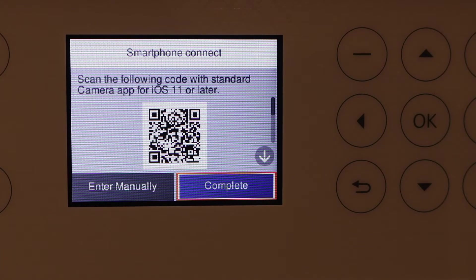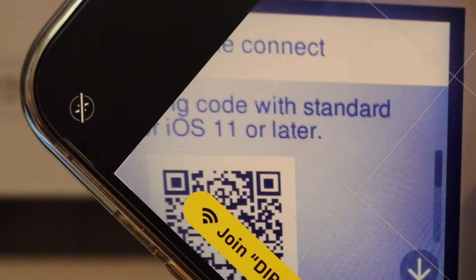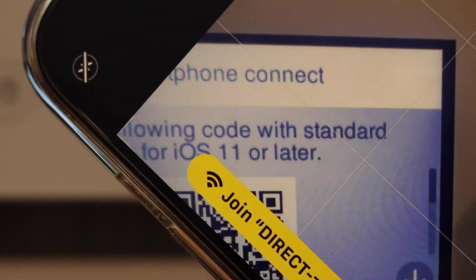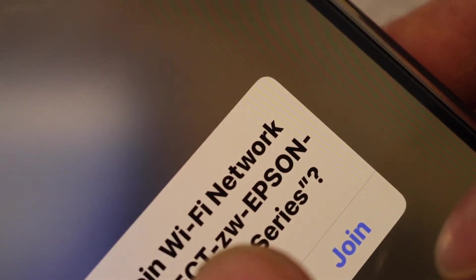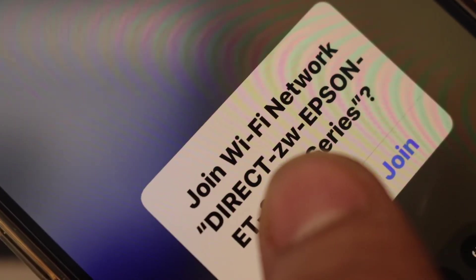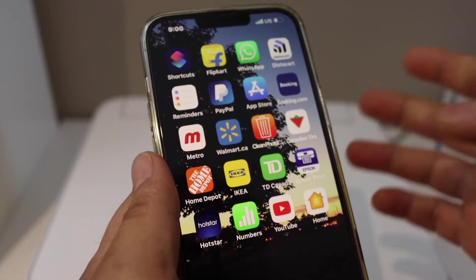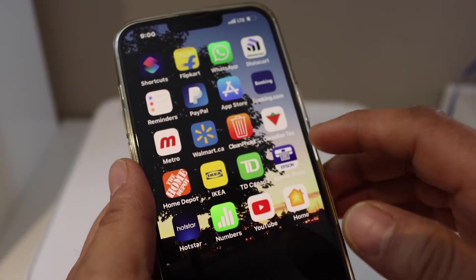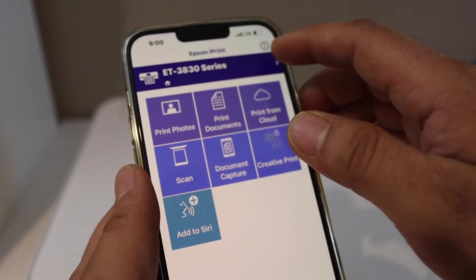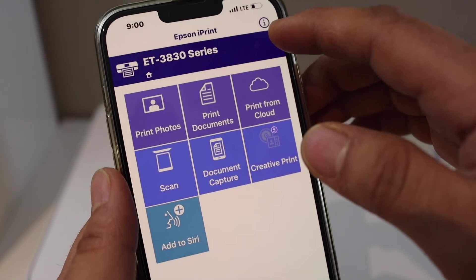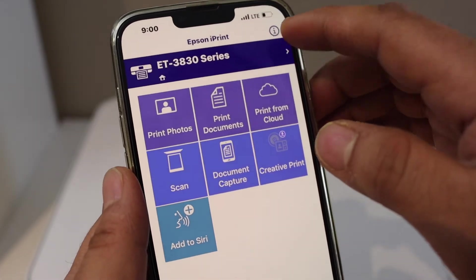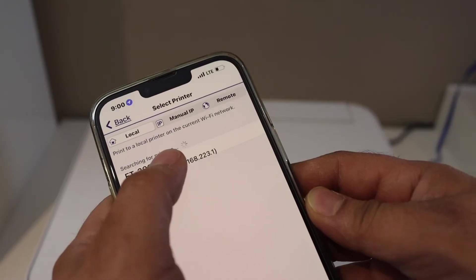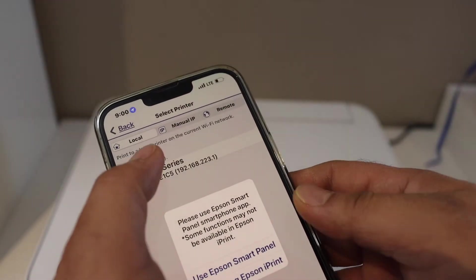Once we scan it, simply click Join. Now go to the Epson iPrint app, and on the main screen select the printer.